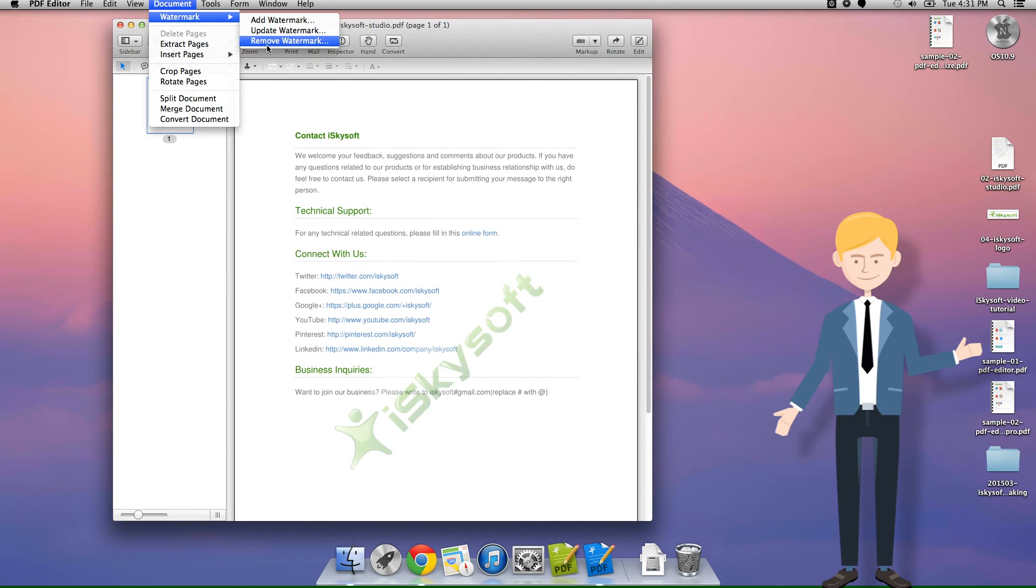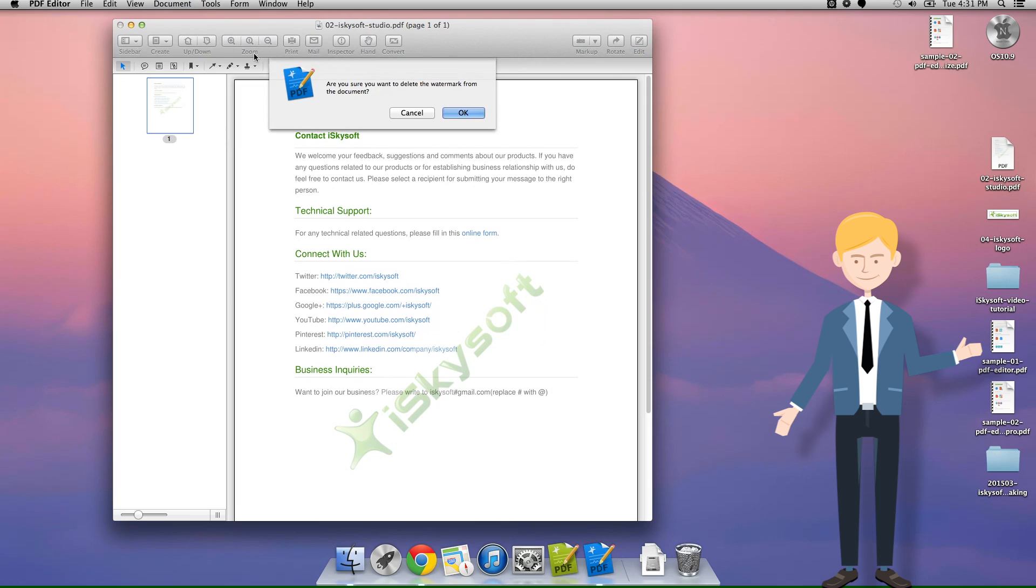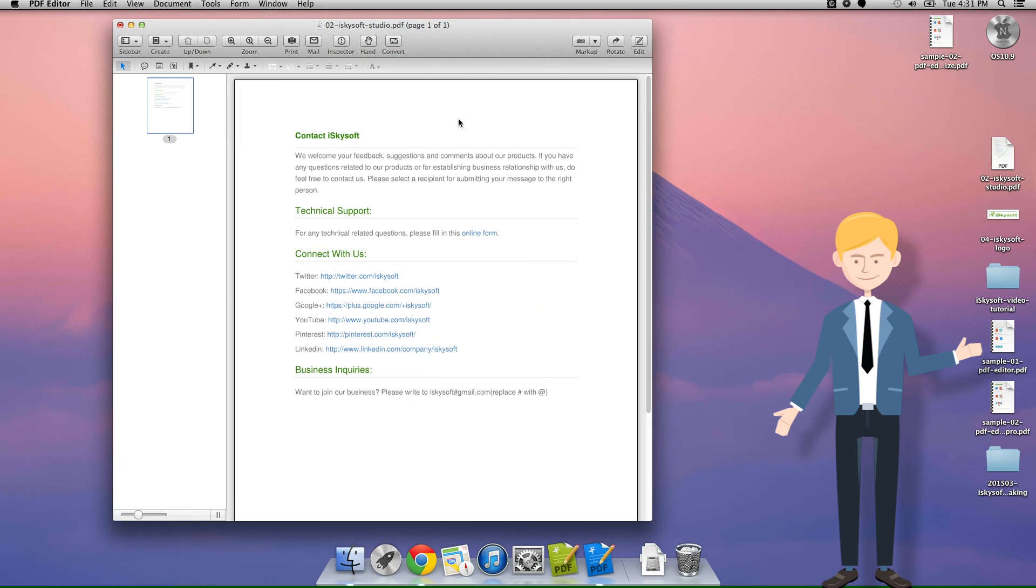Are you sure you want to delete? It's a tough question. In this case, the answer is yes or okay.